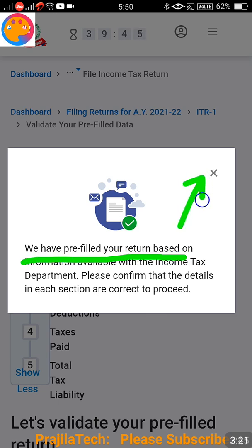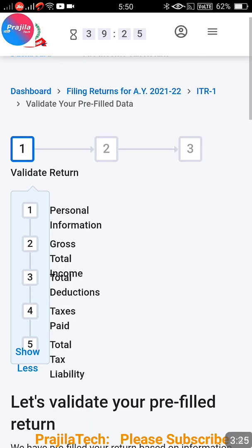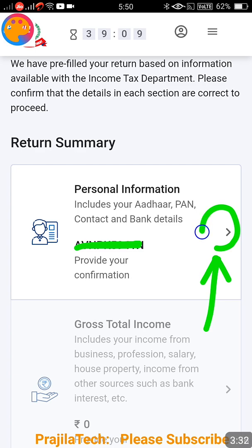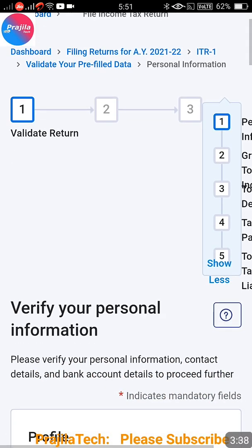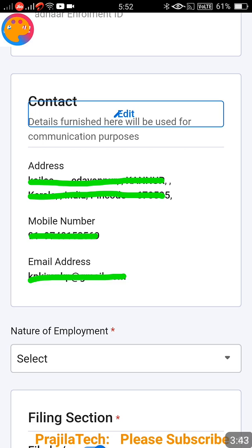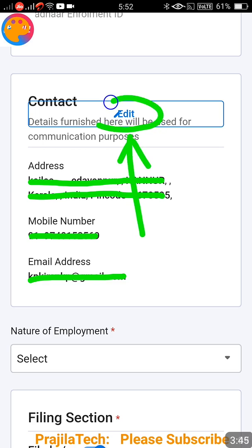It says your return will be pre-filled - that's okay, you can close this pop-up. Now you are on the page where we are going to change the details we discussed. Click on the arrow mark under Personal Information. Scroll down - this is the place where you can change all your contact details. You will see an Edit button; click on it.